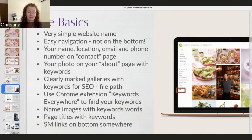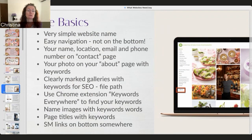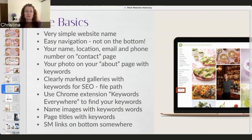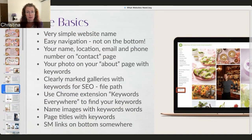It's a Google Chrome extension called Keywords Everywhere. You can turn it on and turn it off, and when you're doing a search, Keywords Everywhere will tell you how popular that keyword search is. So let's pretend you're a wedding photographer — if you put in 'wedding photographer name of city,' Keywords Everywhere will tell you how many people are looking for that.